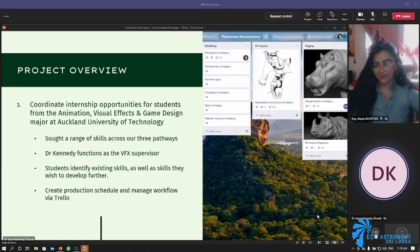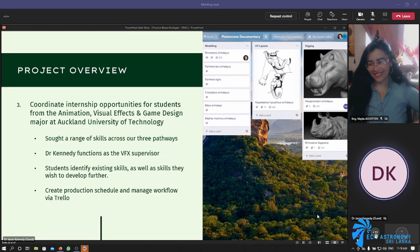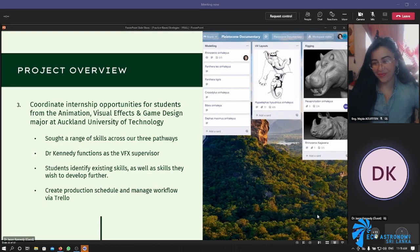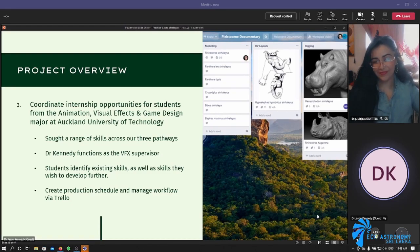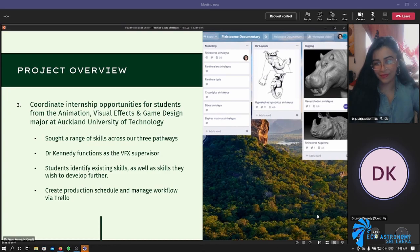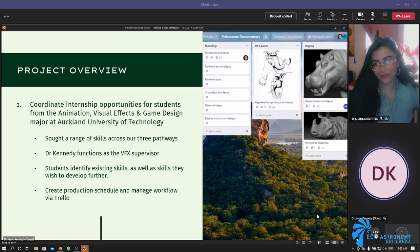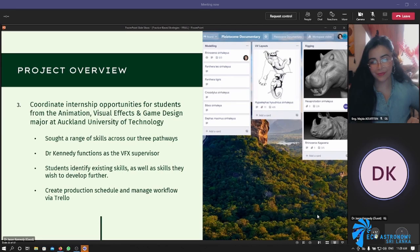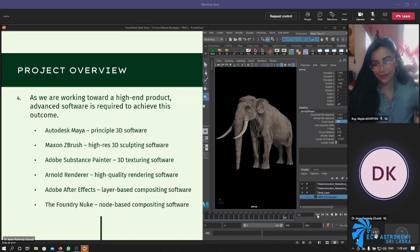Fortunately, within my program at my university, we have a requirement that all graduating year students do an internship. I was able to make it so that this project could function as an internship with me in the role of visual effects supervisor. I looked for a range of skills among students across our three pathways — animation, visual effects, and game design — and students who specifically wanted to work on or develop new skills could get involved with the project. We've been working inside Trello as our main project management software to keep the project moving ahead.